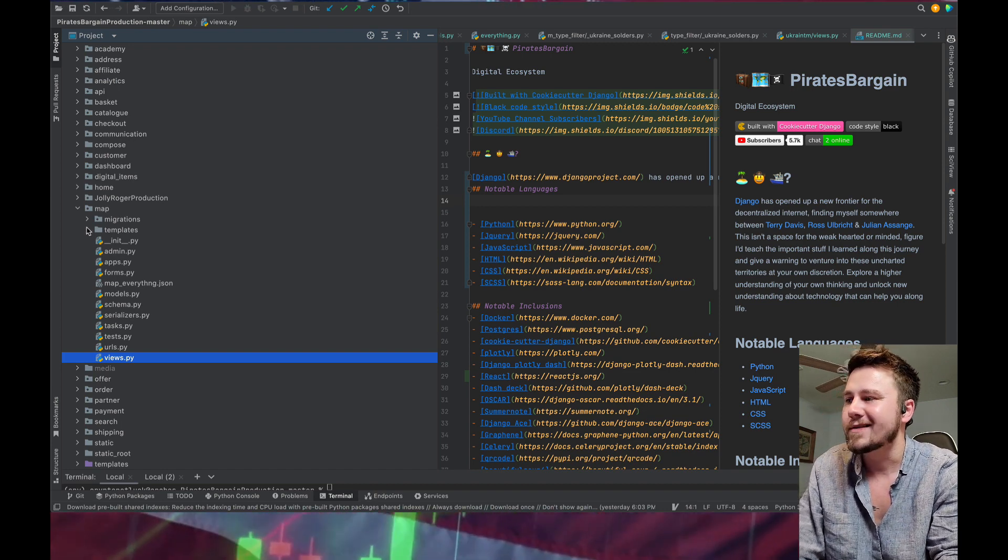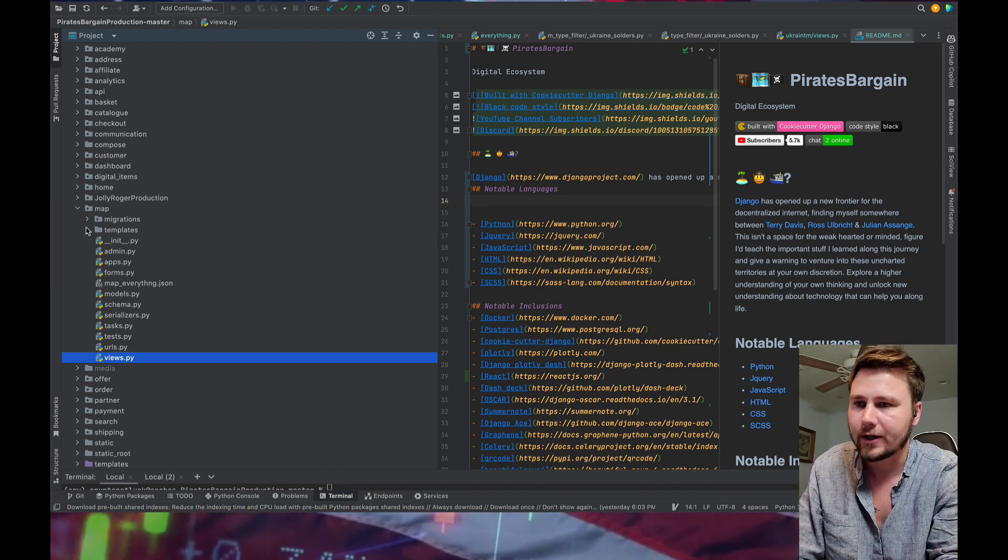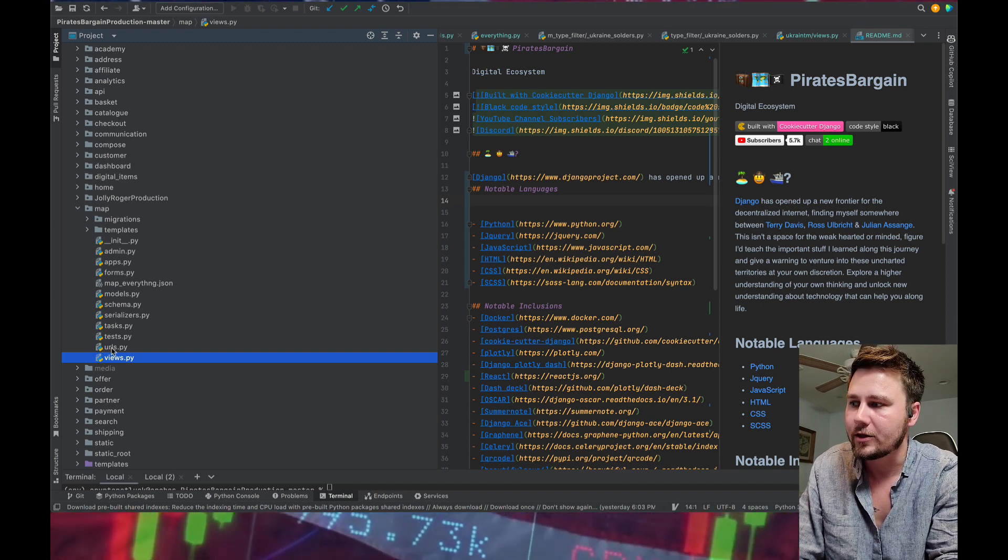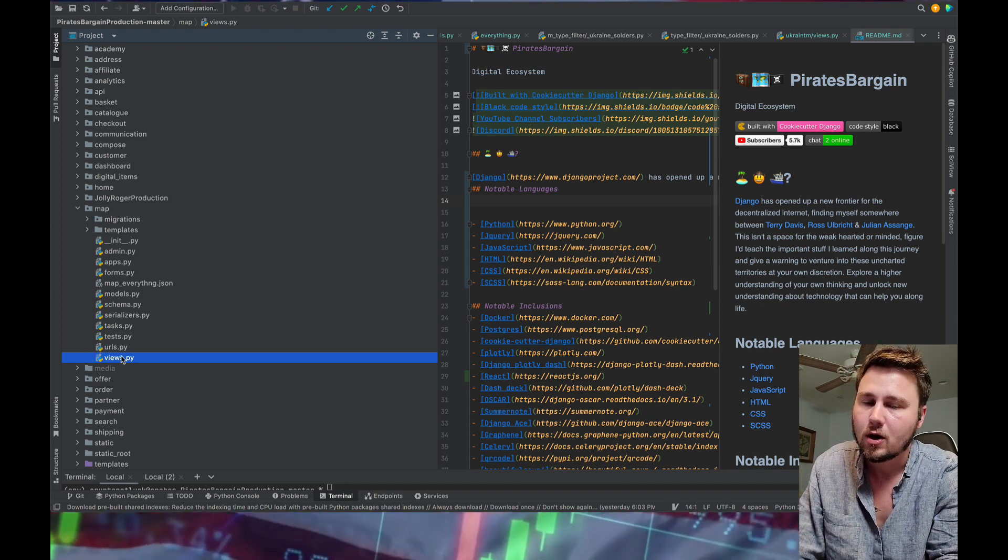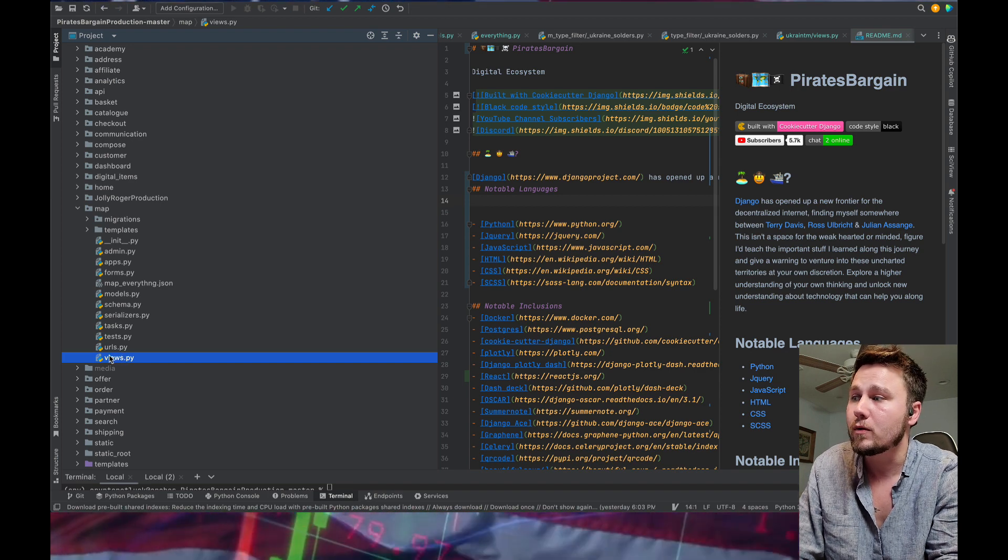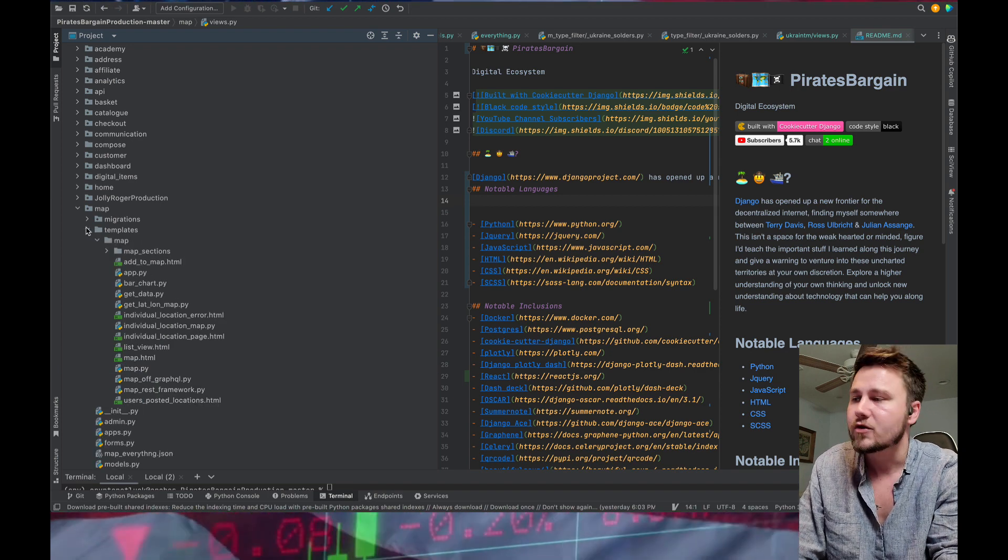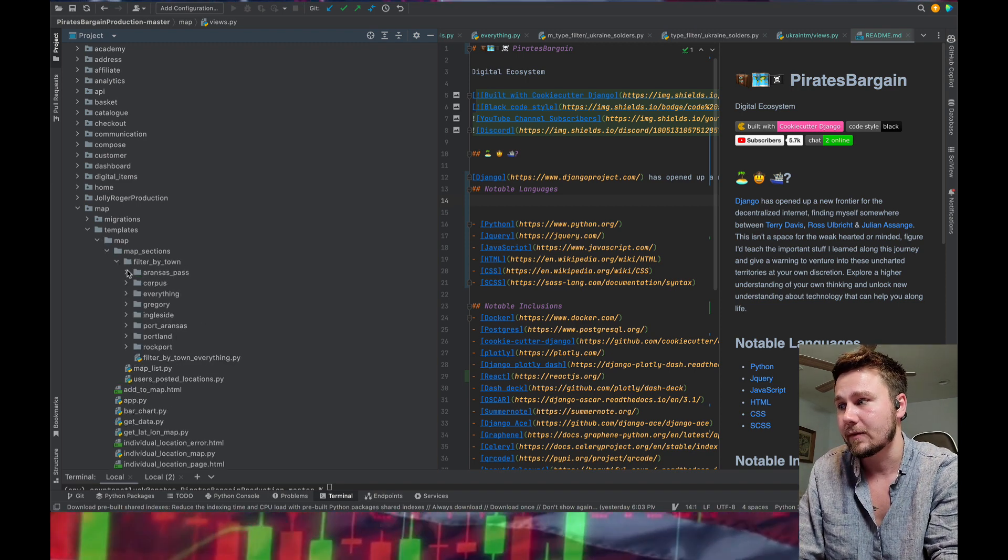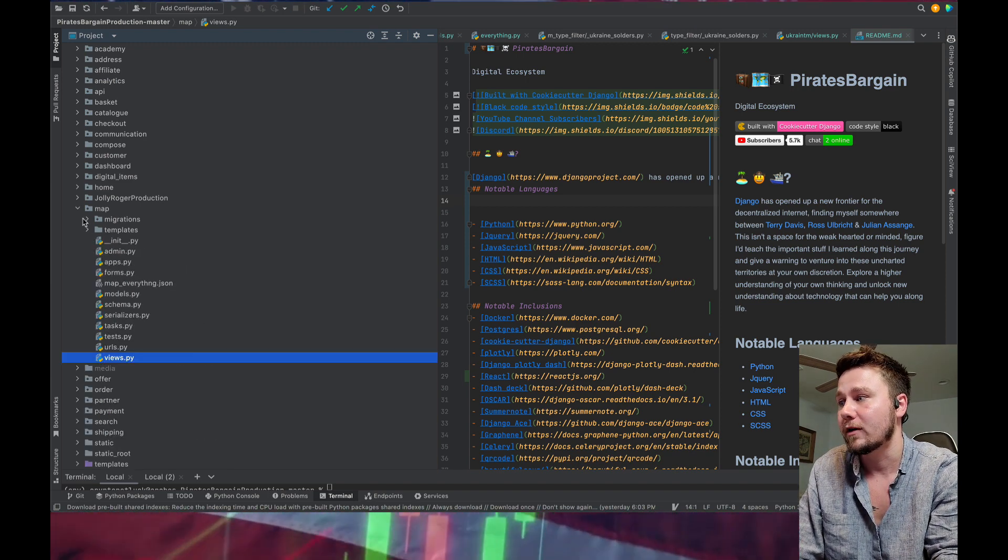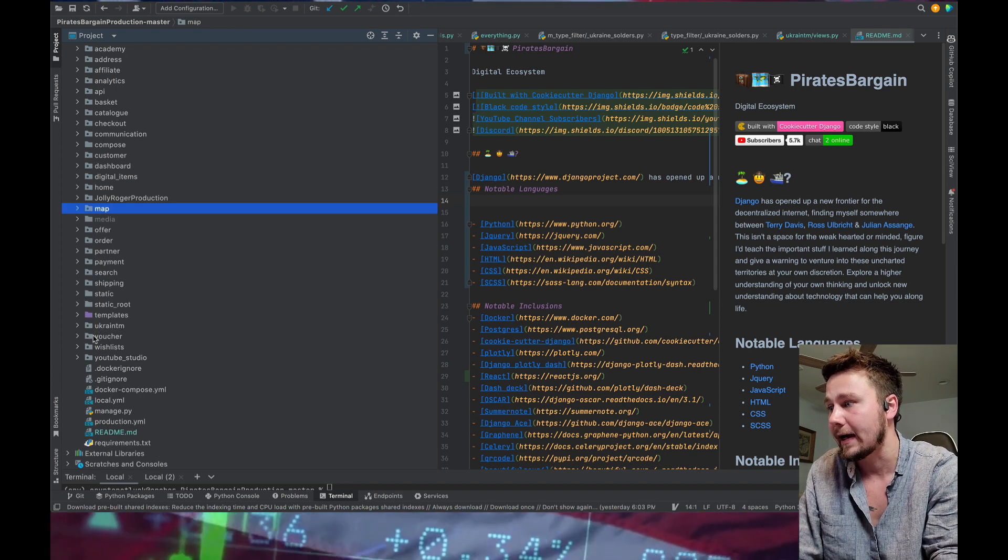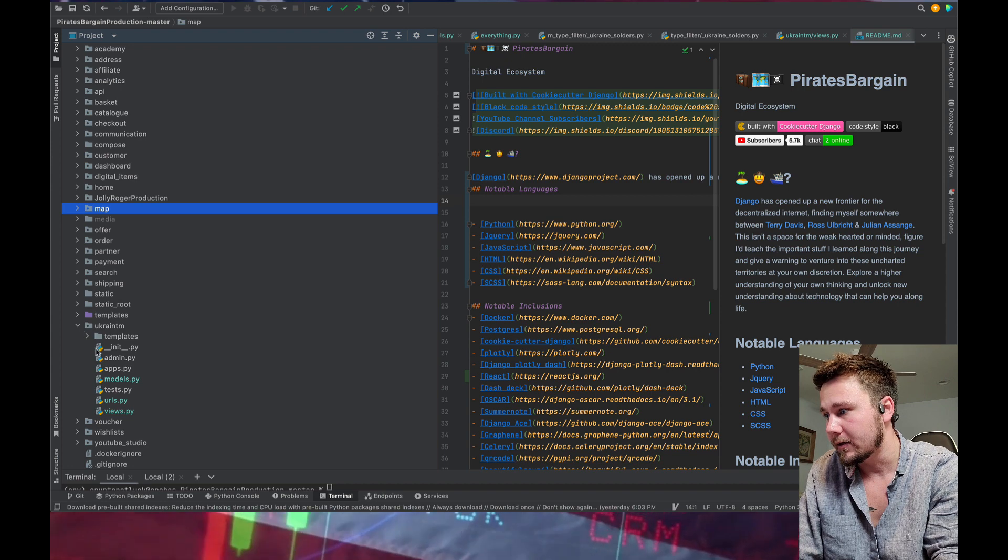But what happens is that whenever somebody gets sent to the application, it goes to the URL and then the URL asks the view, okay, what am I supposed to render? And then the view finds the template to render. So what I have to do, and this is where it gets a little, let me show you the Ukraine one, because that's going to give you real context into what work I have in front of me. So where is it? Ukraine, TM. Okay, so this is the same concept as the one above, because these maps are very similar.